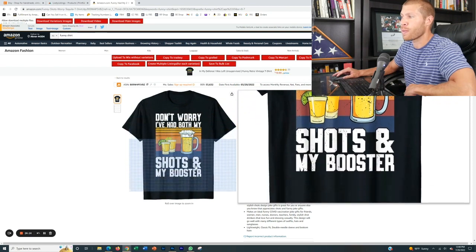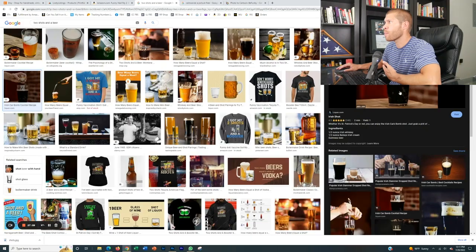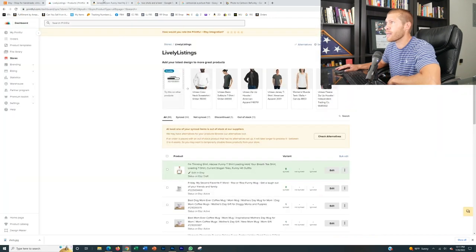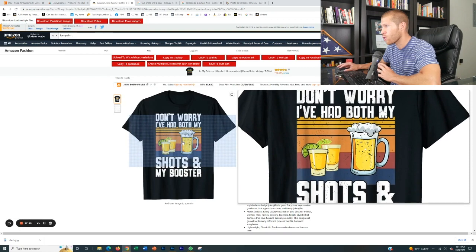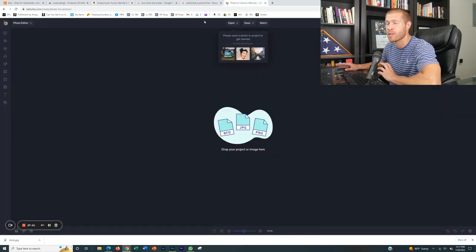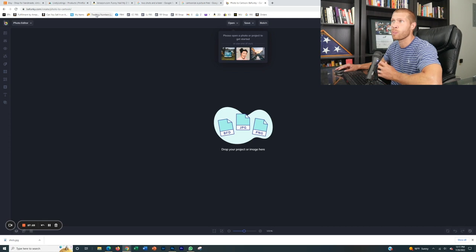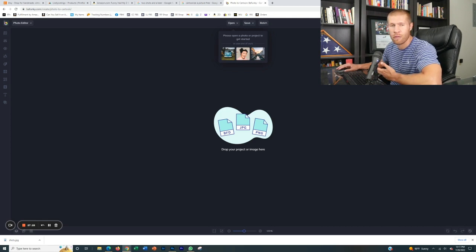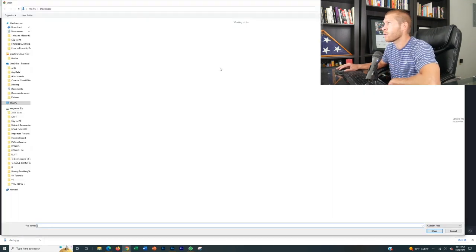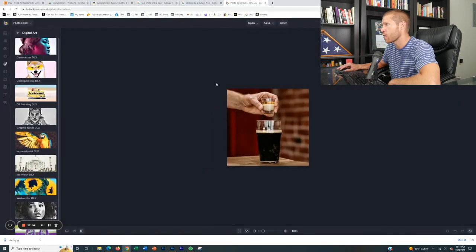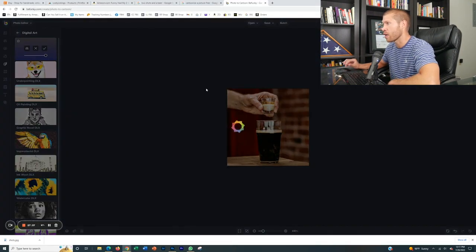Let's do one more really fast. We're going to do 'Don't worry, I've had both my shots and my booster.' I have a picture of a shot dropping into a beer that I think is funny, and we're going to cartoonize this to make it very similar to the original picture. One of my favorite ways to cartoonize a picture is to use BeFunky.com. You can start a free trial there, pay for it, or just take a screenshot after you're done for free. I've downloaded that picture and I'm going to upload it and cartoonize it.